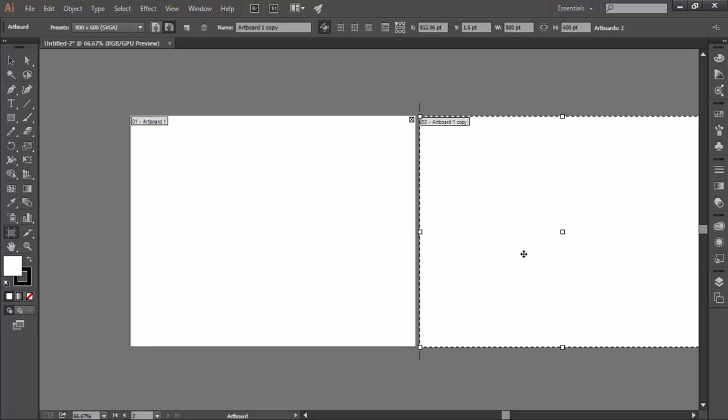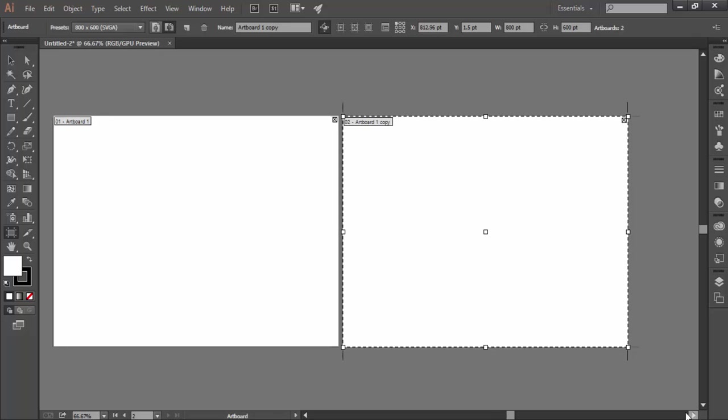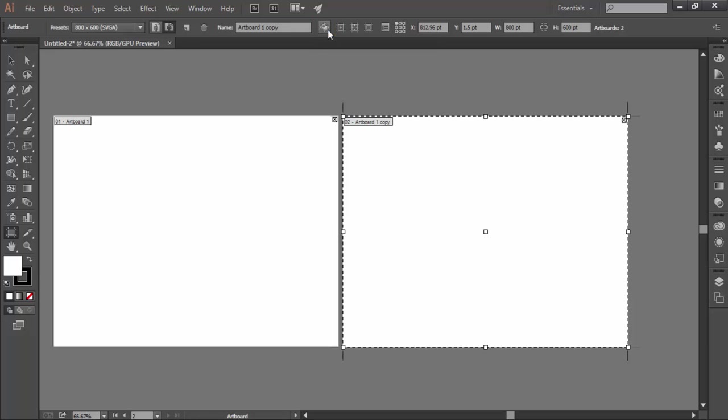One more important thing I want to discuss here is that let's say we have some artwork created on the artboard. Now I want an exact duplicate copy, not only of the artboard but of the content therein too. Then I have to make sure that move copy artwork with artboard button is turned on. Otherwise, it will create a duplicate copy of that artboard only.